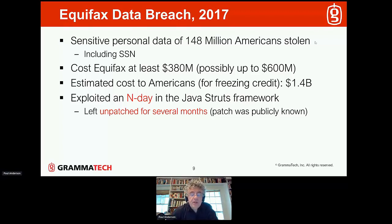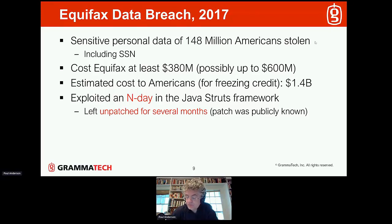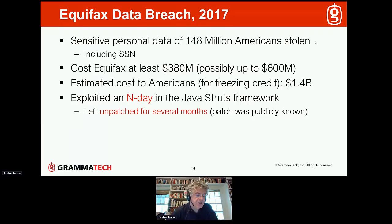The important thing to point out is that this was possible because the attackers exploited an n-day vulnerability in the Java Struts framework. This was something that was known to be a problem, and yet they left it unpatched, despite the fact that they were at severe risk.